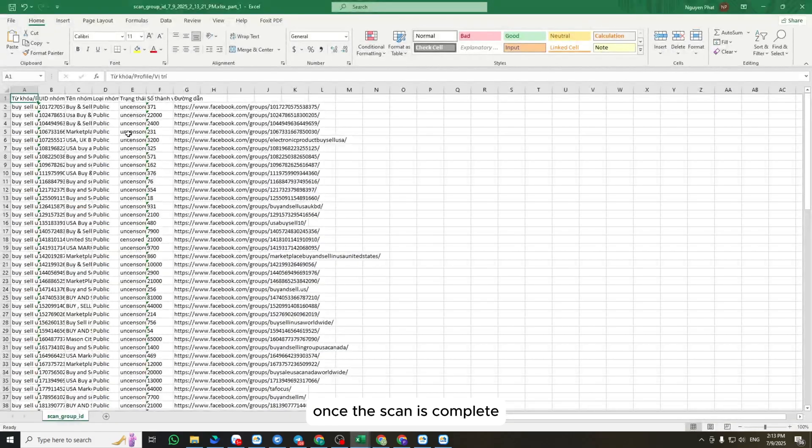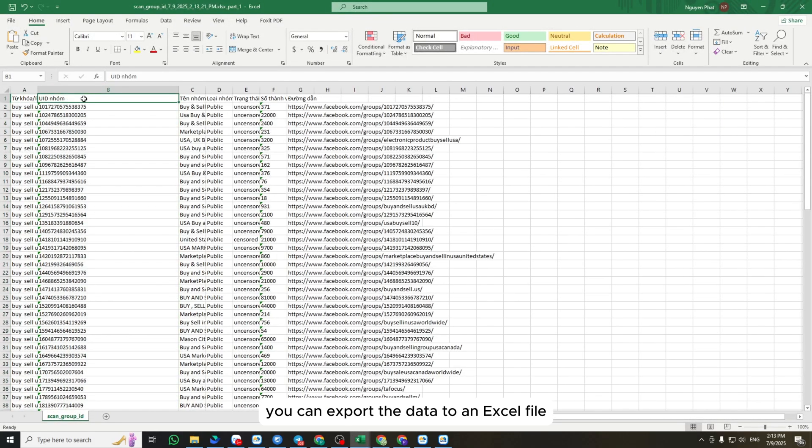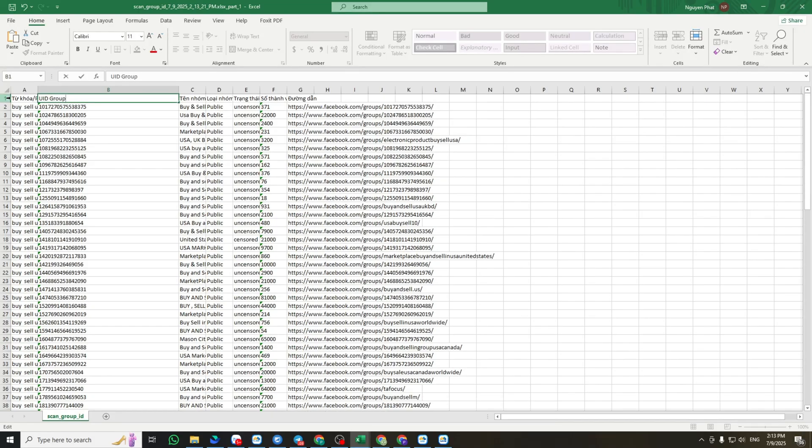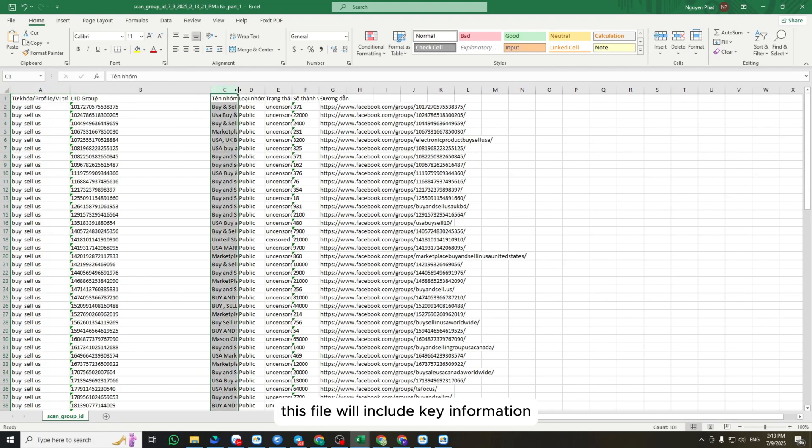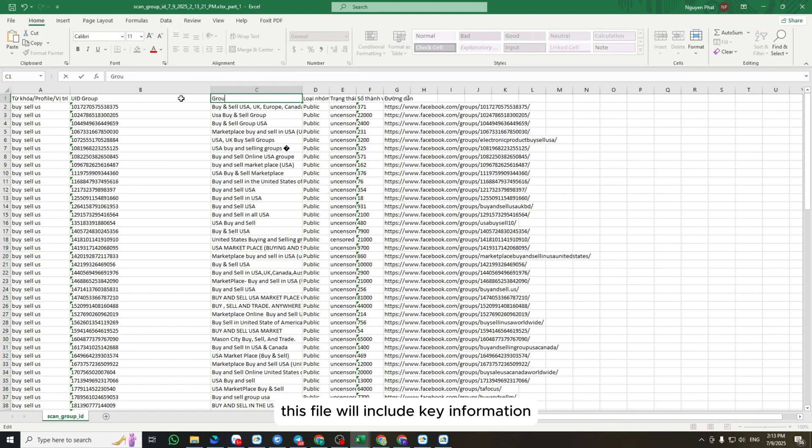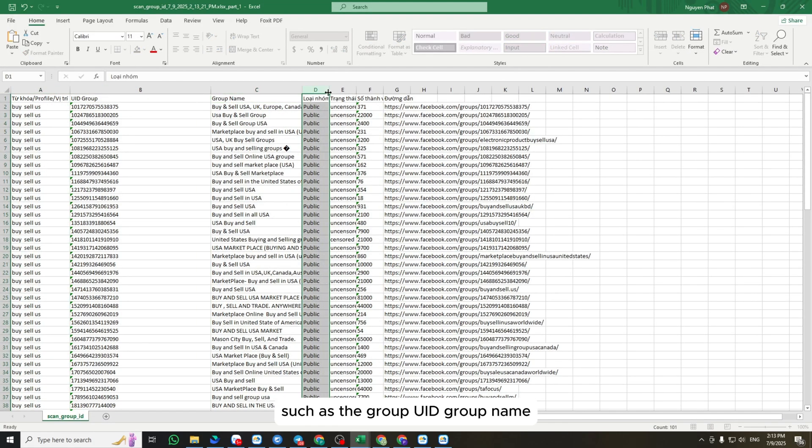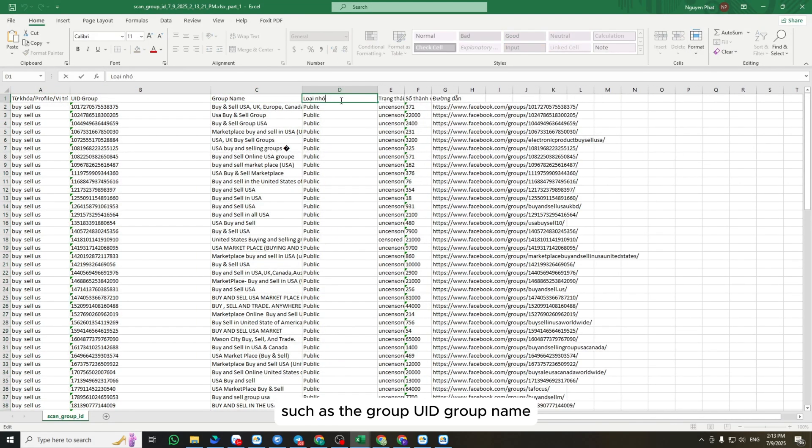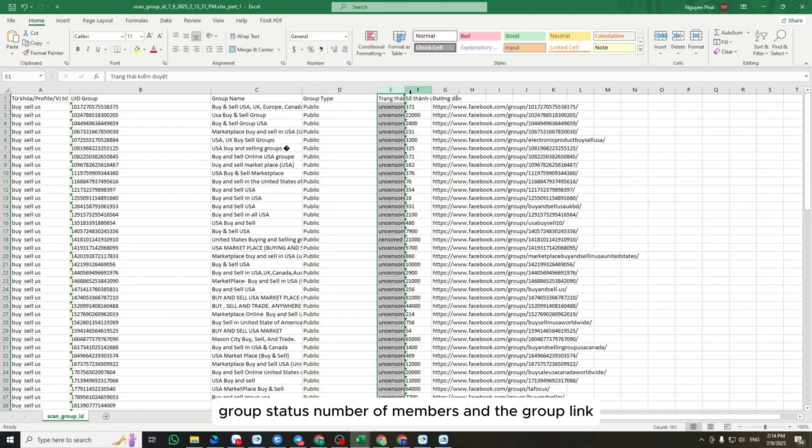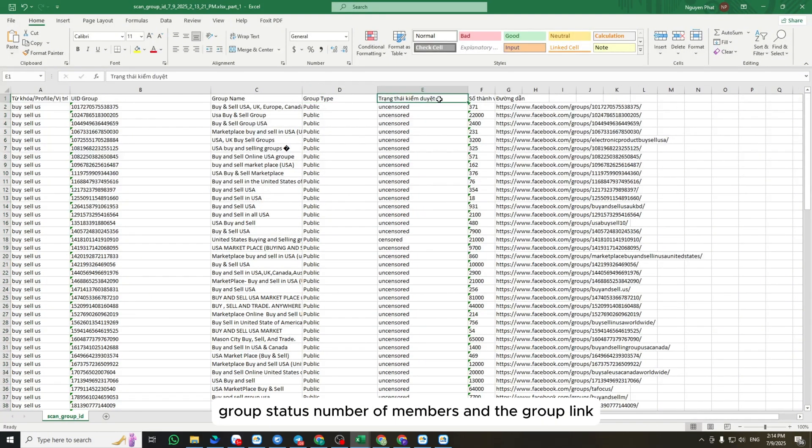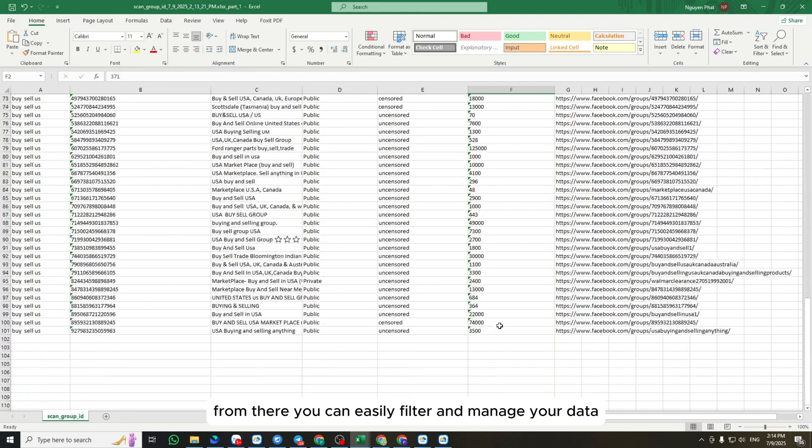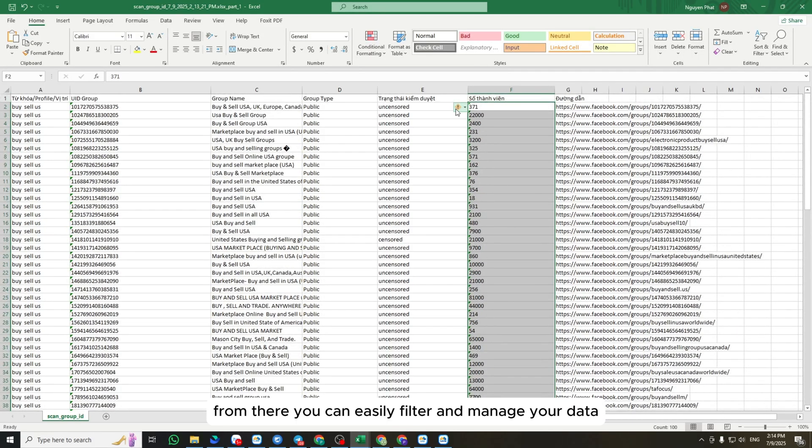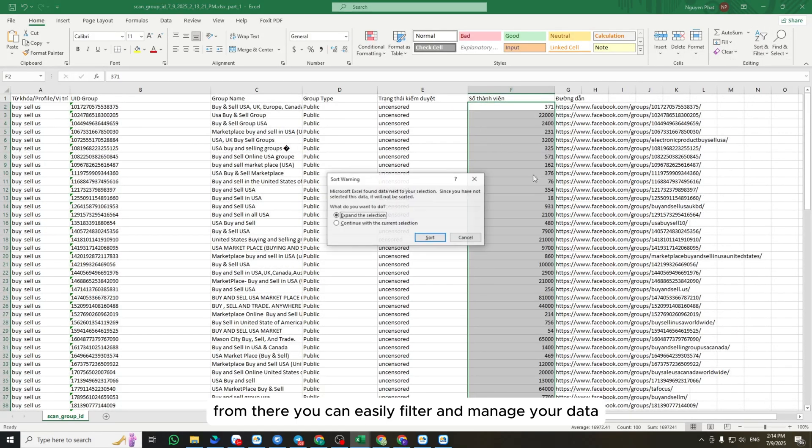Once the scan is complete, you can export the data to an Excel file. This file will include key information such as the group UID, group name, group status, number of members, and the group link. From there, you can easily filter and manage your data.